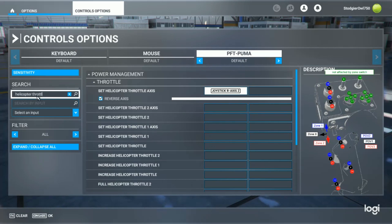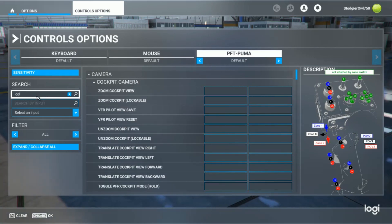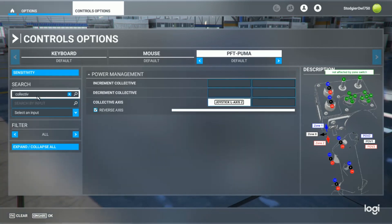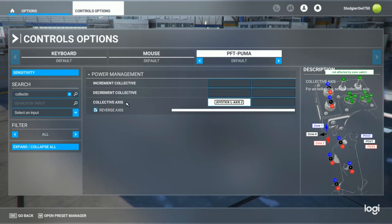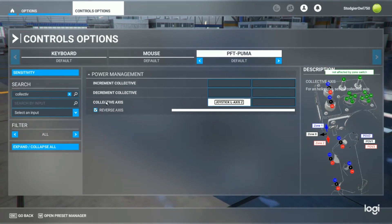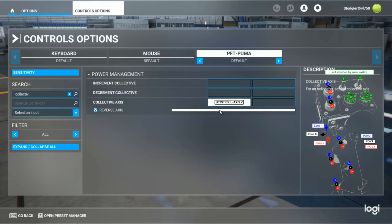In a similar way, in order for the collective to work, you need to assign the correct axis to the collective axis. Once that's done...